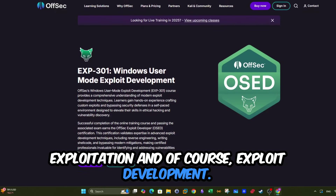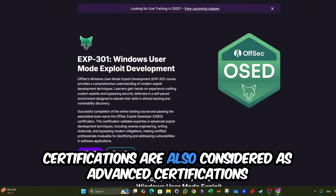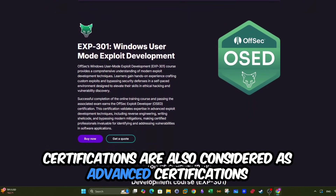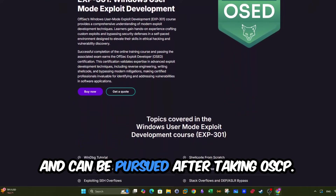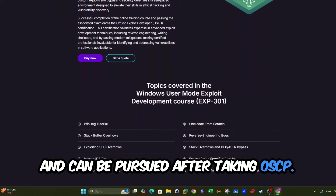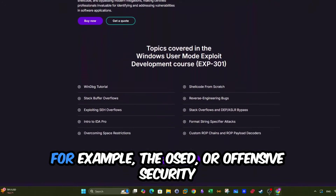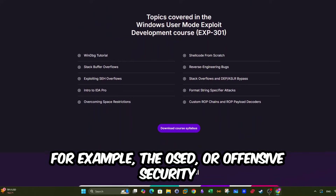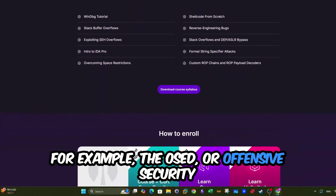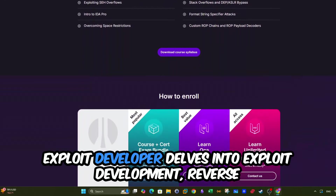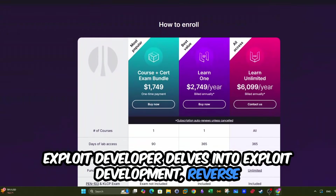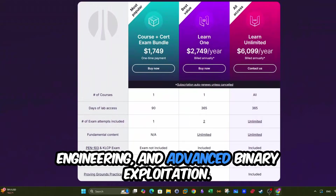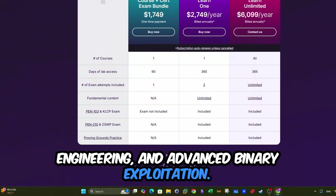And of course, exploit development certifications are also considered advanced certifications and can be pursued after taking OSCP. For example, the OSED, or Offensive Security Exploit Developer, delves into exploit development, reverse engineering, and advanced binary exploitation.